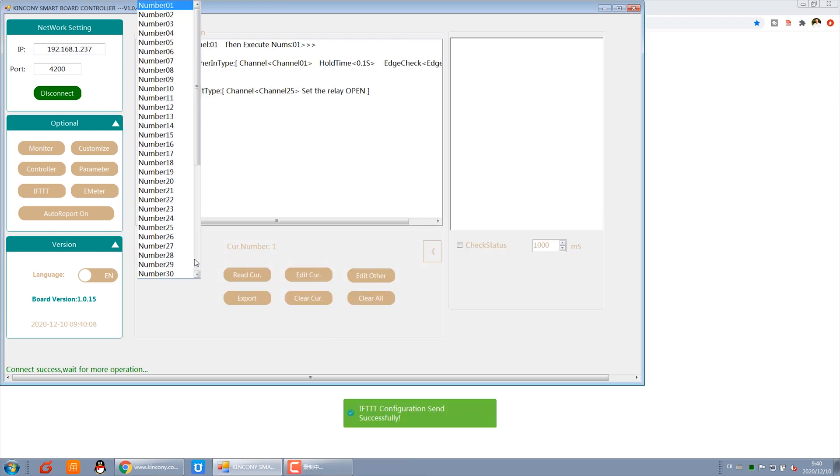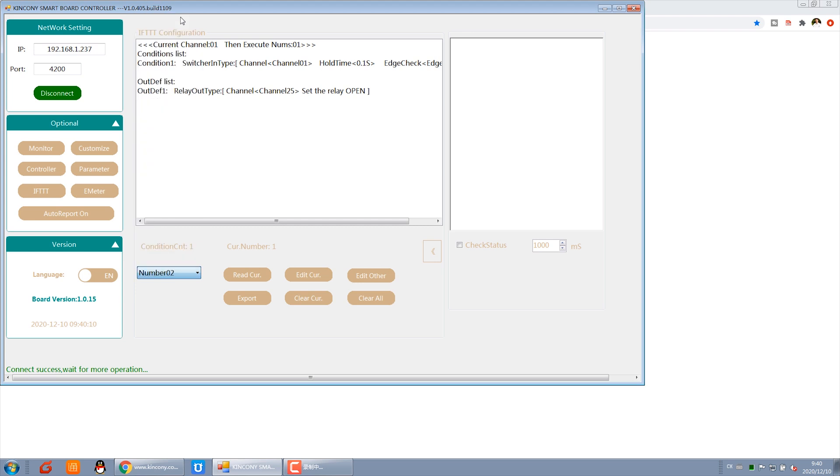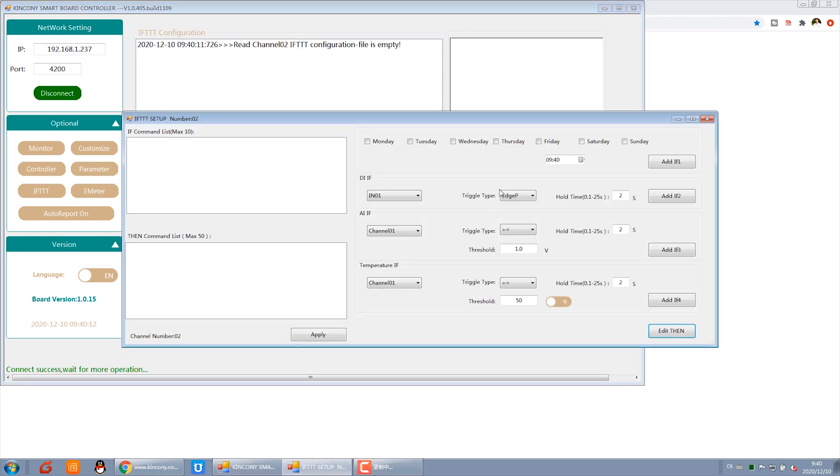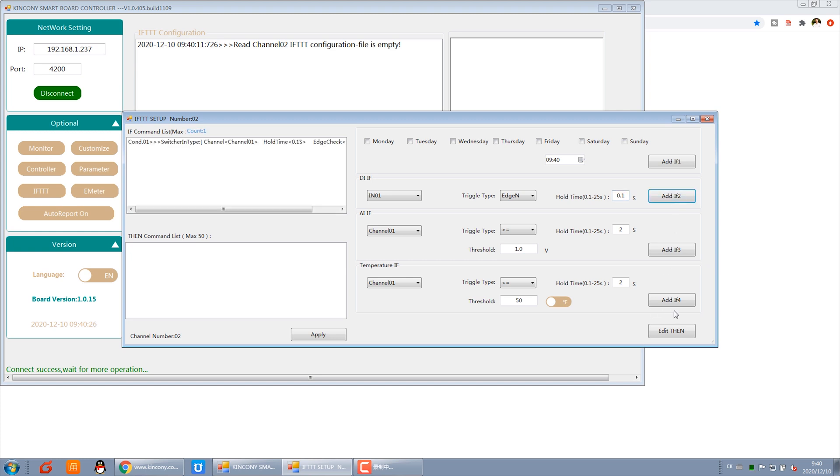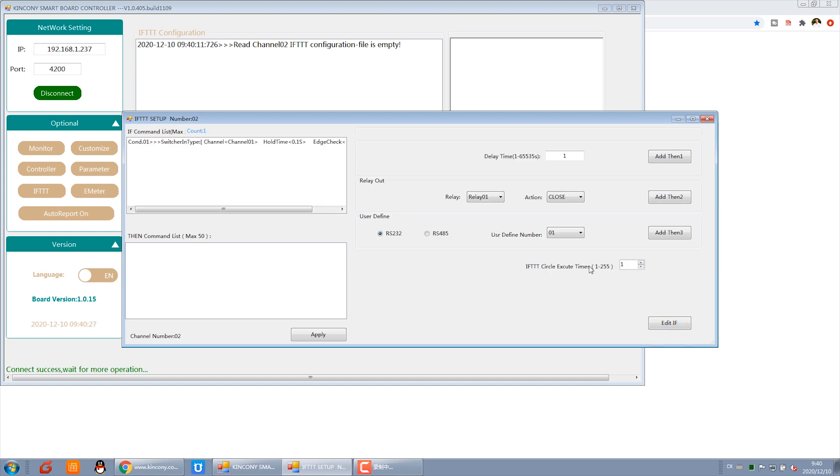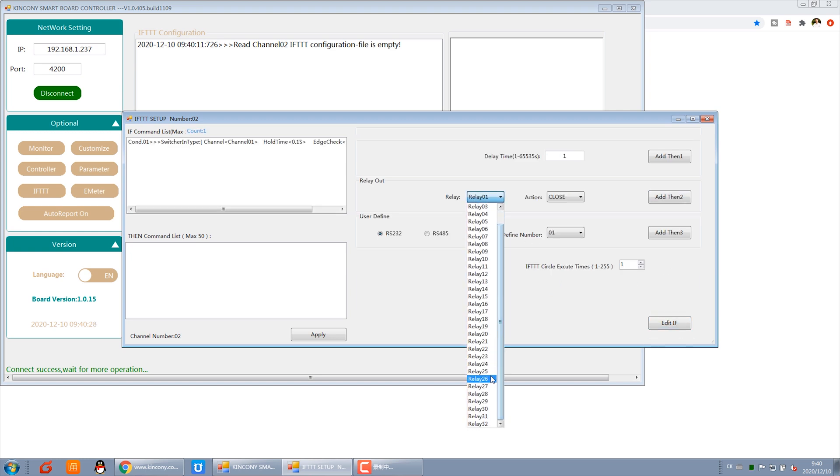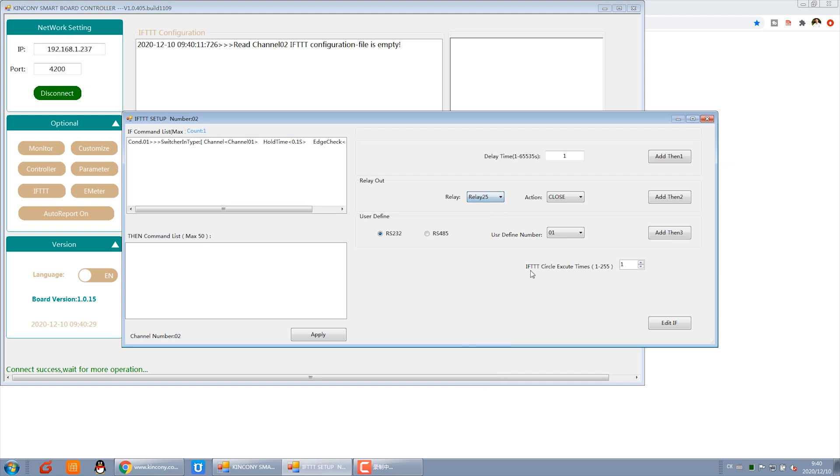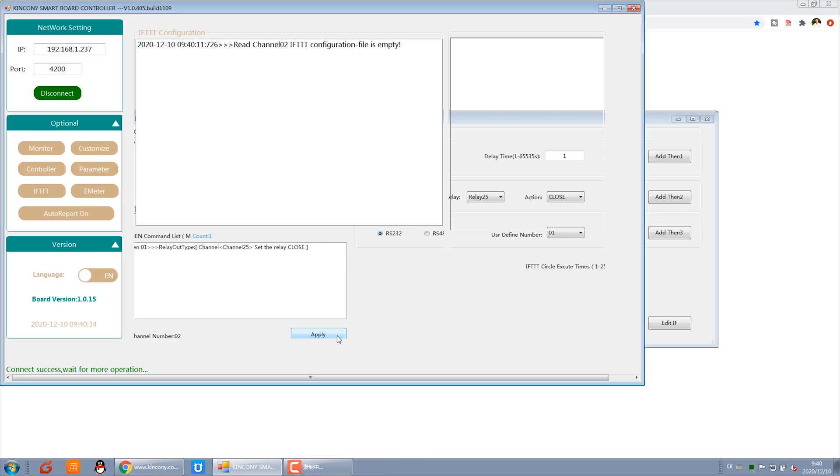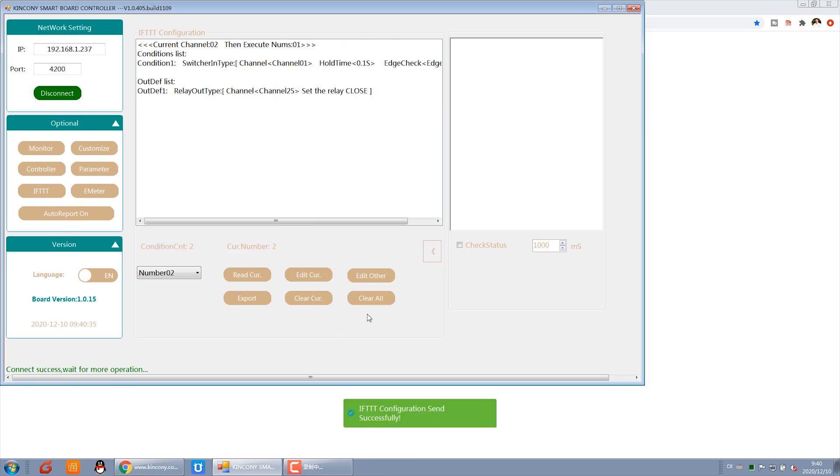Then we can create command 2. Number 2, edit. Also this input, digital input 1. This time we choose this item. This means when we remove the hand - set the remove for 0.1 seconds. What to do? Relay 25, close. Add this to the command. Apply. Okay.